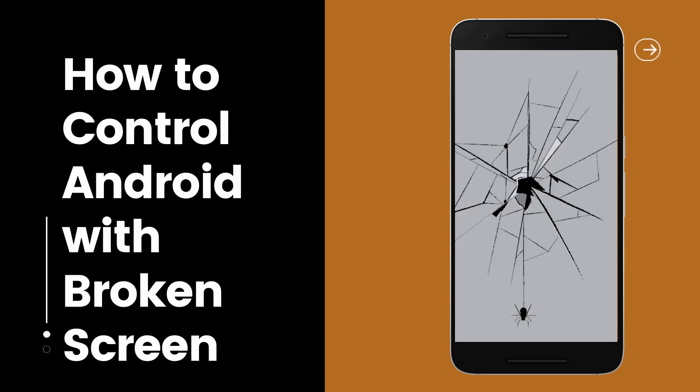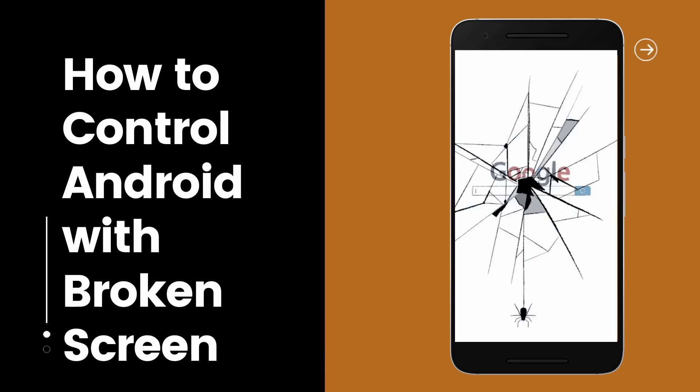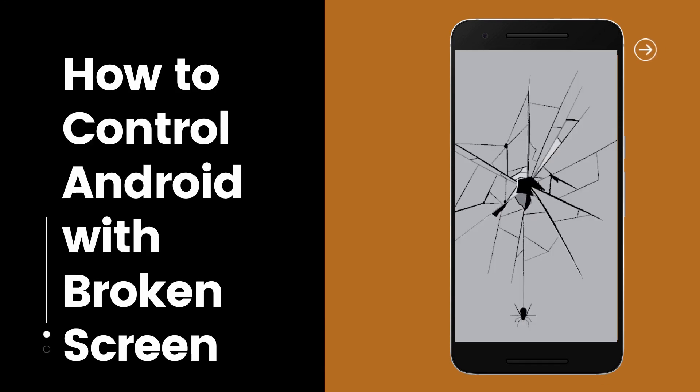In today's video, we will teach you how you can still use your Android phone with a broken screen.